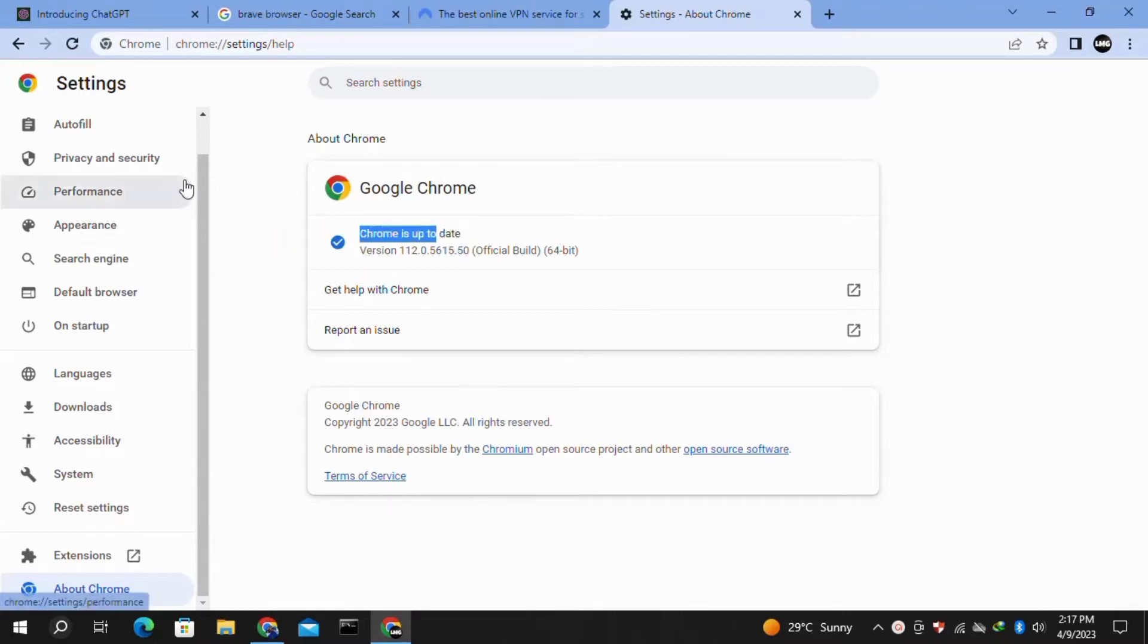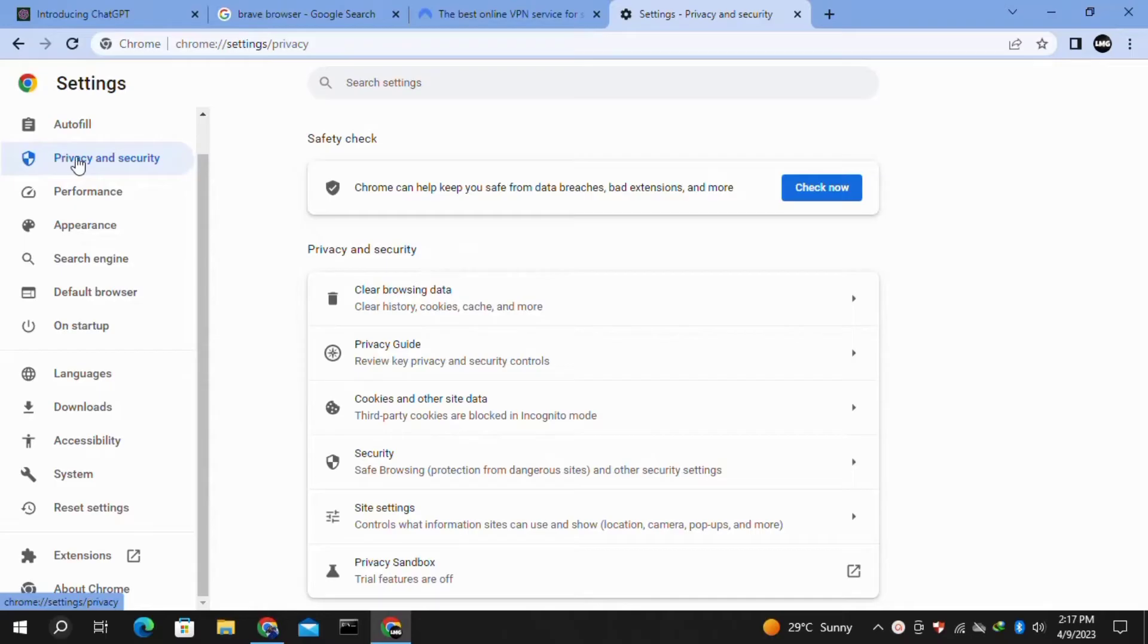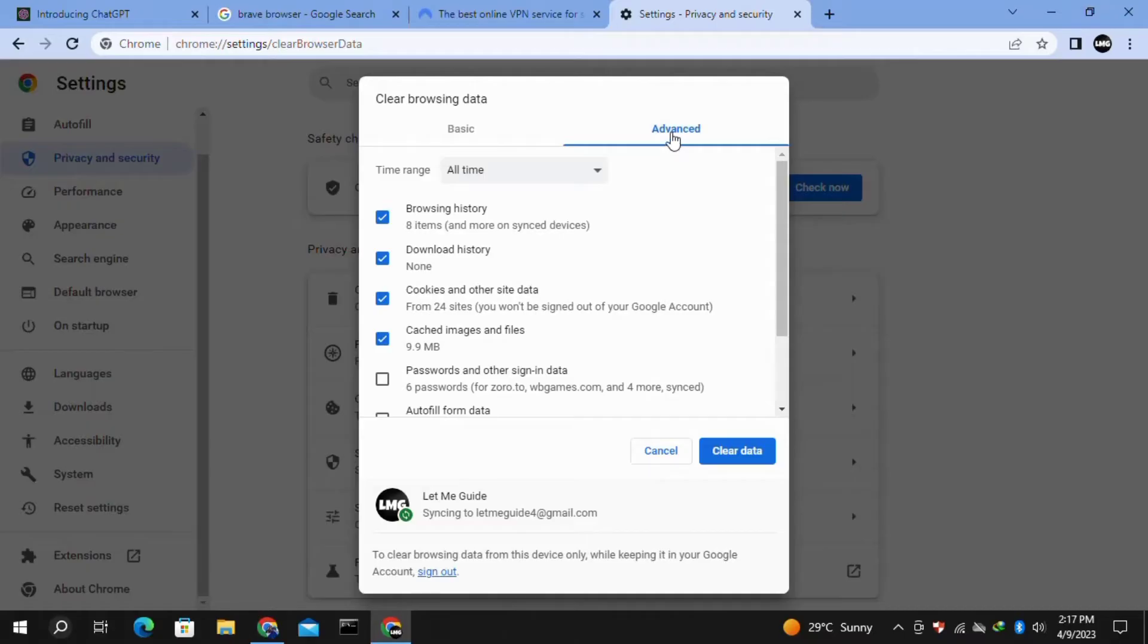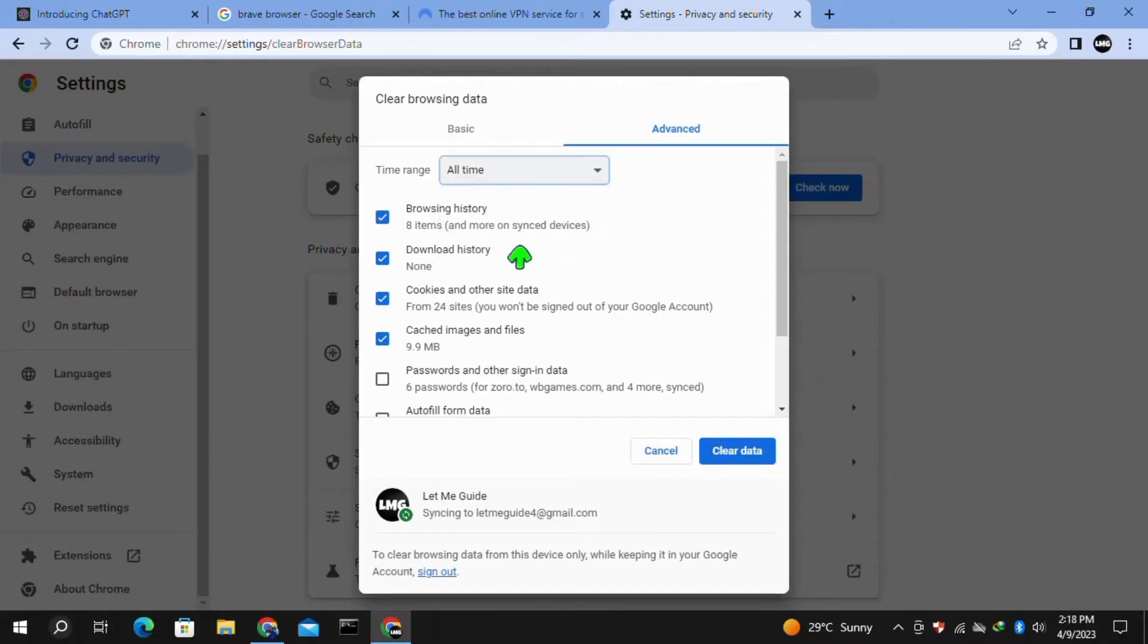Once you're done, you have to click on "Privacy and Security" in the left menu and then click on "Clear browsing data." Here in the Advanced tab, select the time range for All Time and then select all these options here.